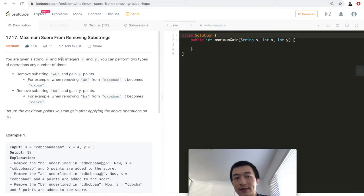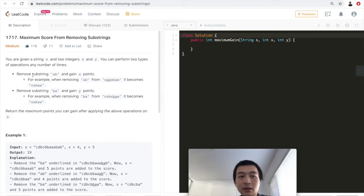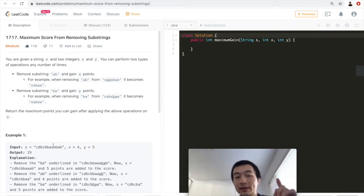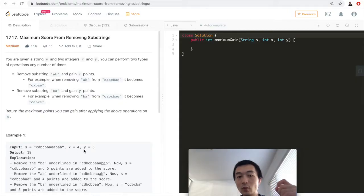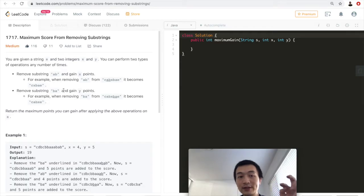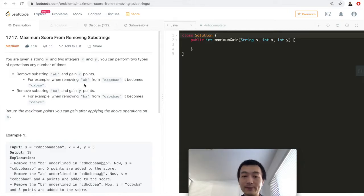You're given a string s and two integers x and y. You can perform two types of operations any number of times. Remove substring 'ab' and gain x points, or remove substring 'ba' and gain y points. So the only two strings you can remove are either 'ab' or 'ba', and you'll gain either x or y points respectively.